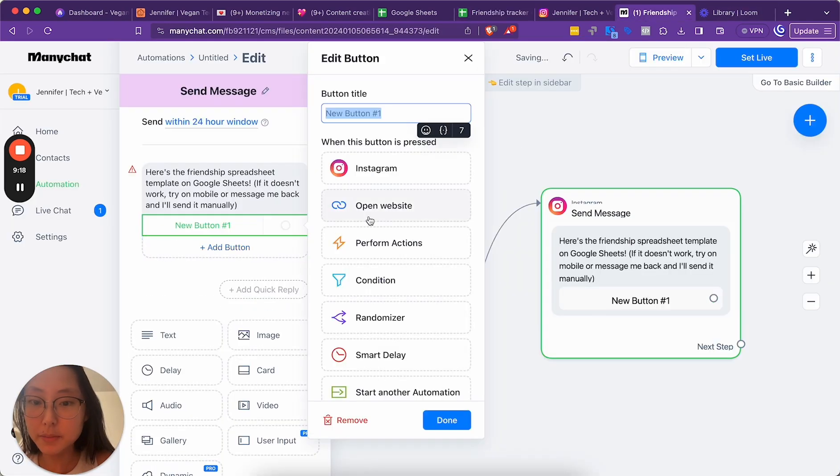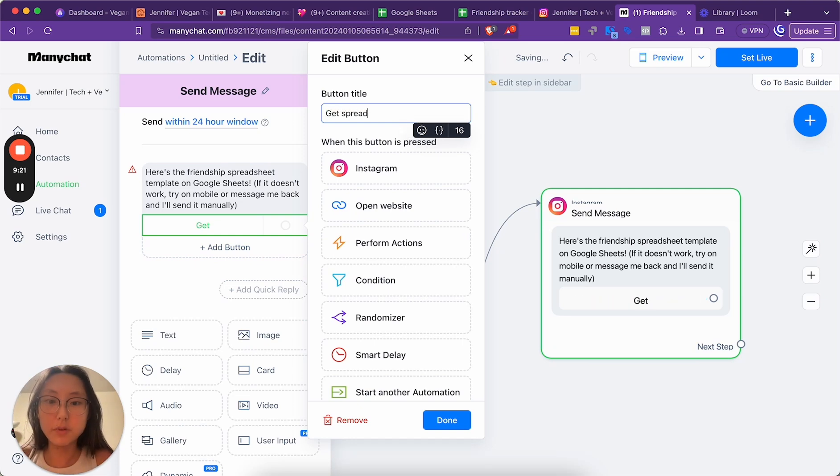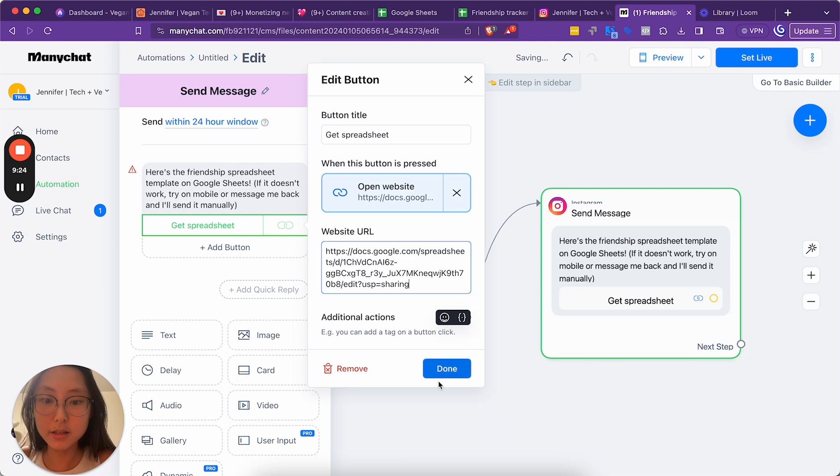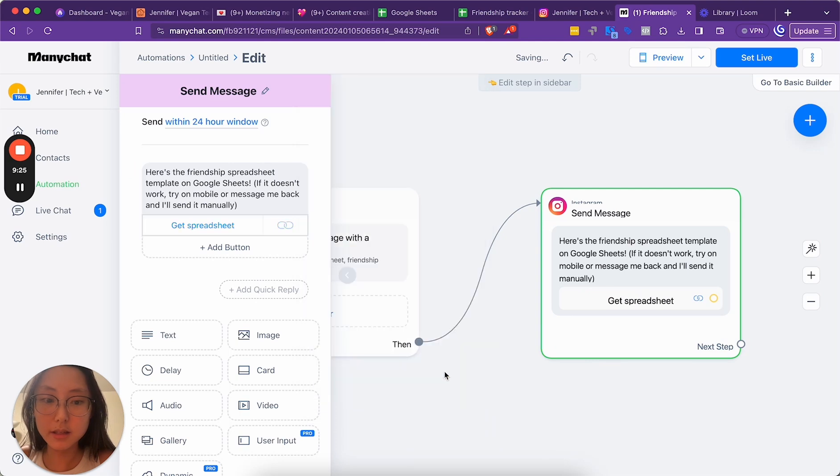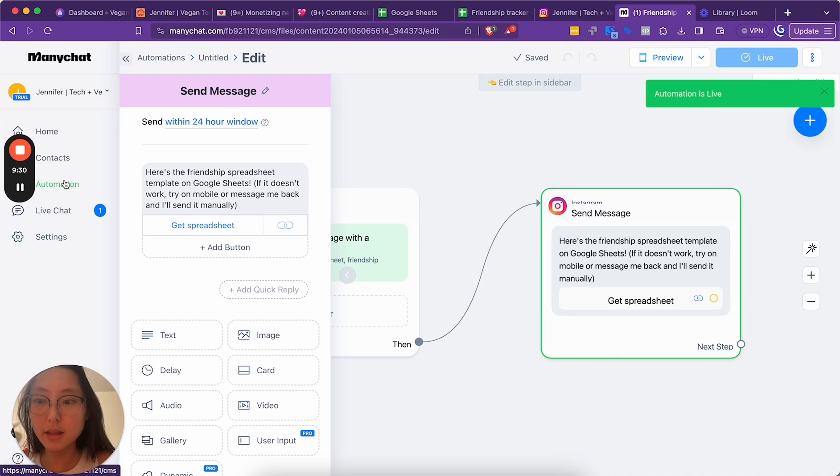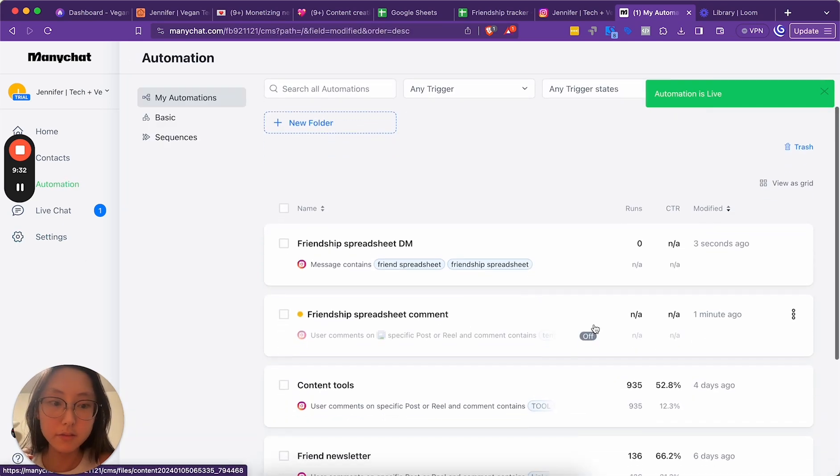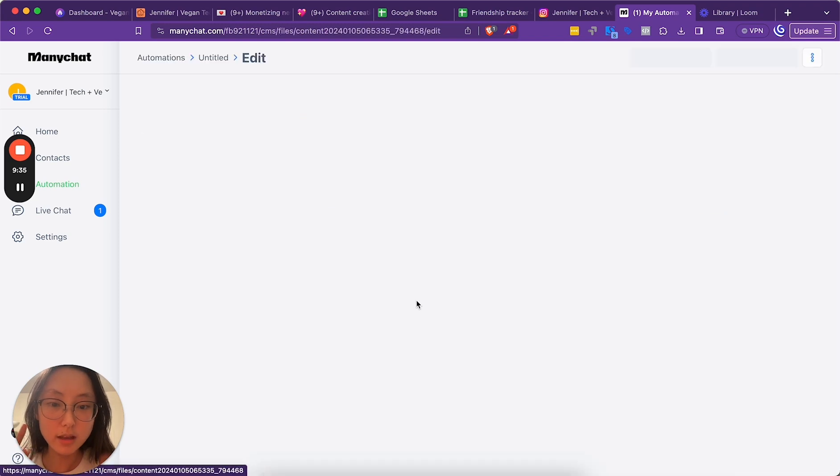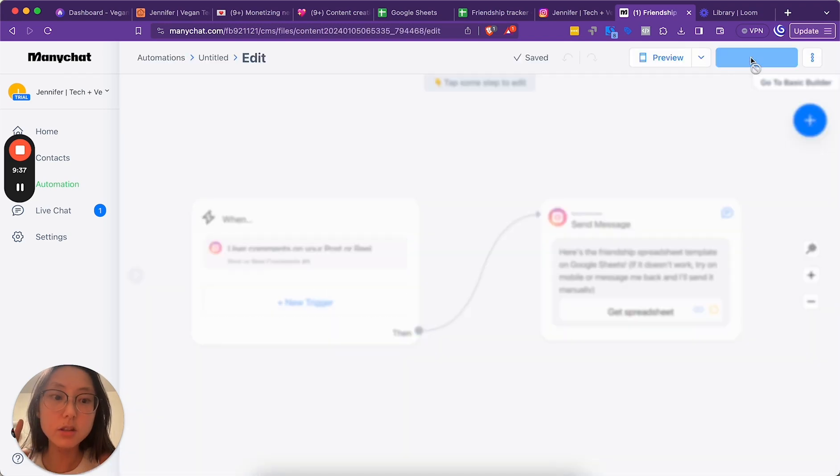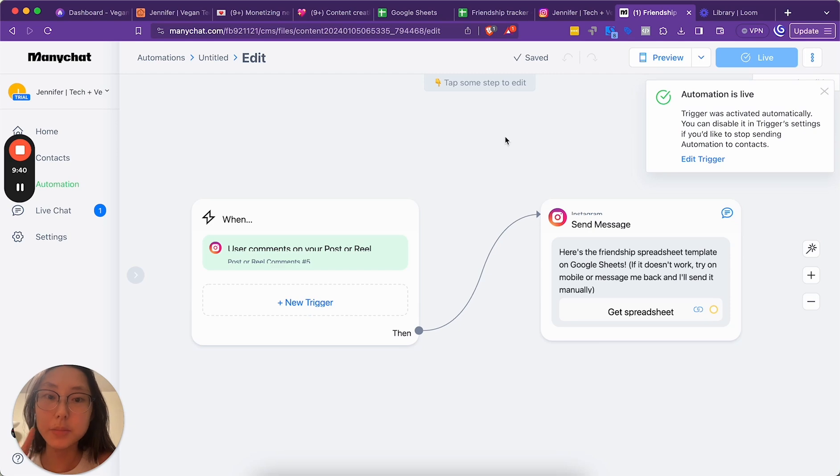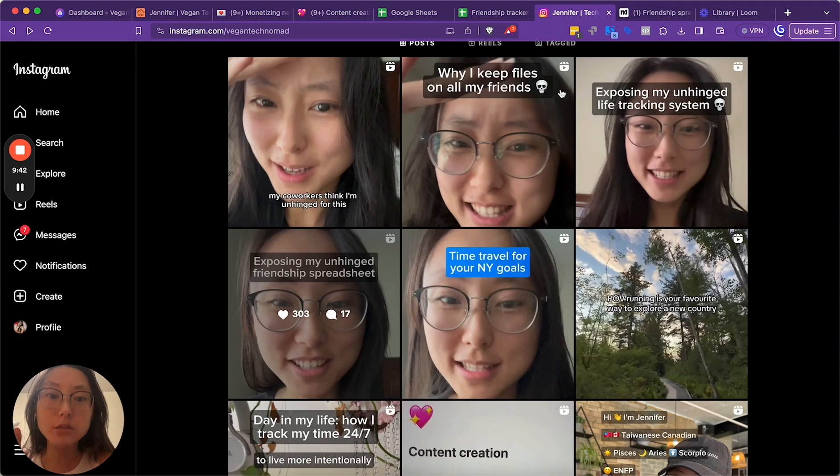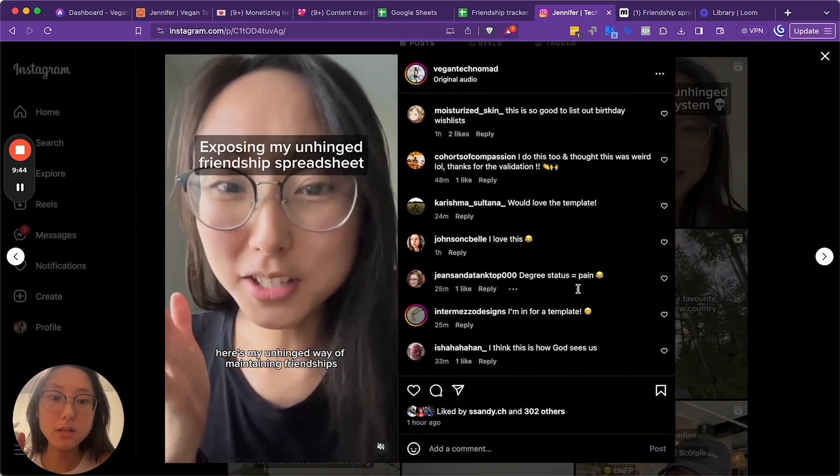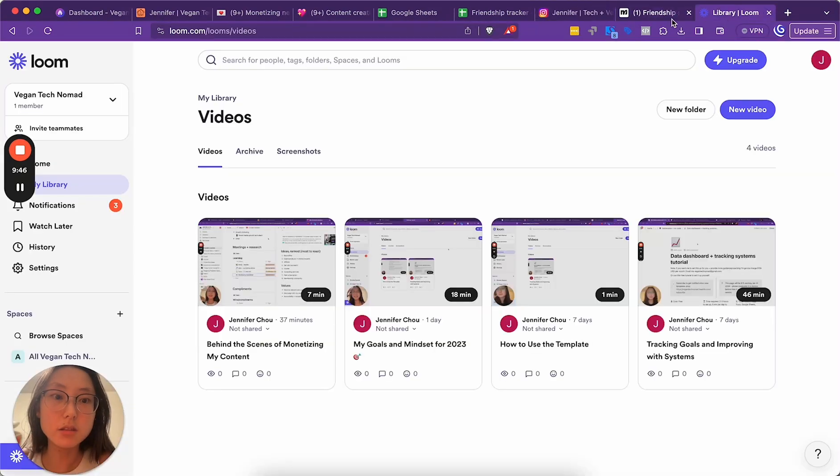I should have done this for the other ones, but I feel like it's too late now. And I do think this is worth paying for. Hopefully that didn't expose the contacts. Let me copy this link here. Add button. Get spreadsheet. Open website. Done. Set live. Now that's live. And then I'm going to set this live as well. And then I usually comment with my personal account and see if it works. But I think this should work. And then now I'm going to manually go through the rest of these comments and then just send those to the people who want them.